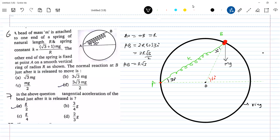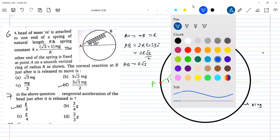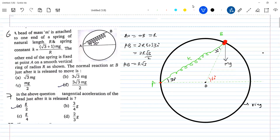Length of the spring is given. With elongation it is R root 3. Now, is it elongation or compression? The initial length of the spring is R — natural length is R — and now the length of the spring is R root 3. So is there any elongation or compression? Yes, it's elongation. Elongation means the spring force should act towards the center of the spring, so here the spring force is shown like this.